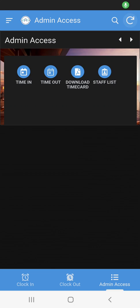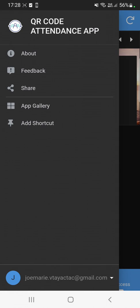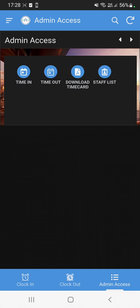Hey guys, welcome to my YouTube channel. In this episode we're going to show you how to create a QR code attendance application using AppSheet. Basically, this app allows you to automatically create a PDF and allows you to scan the QR code.